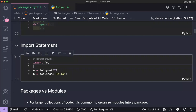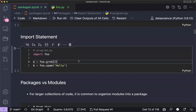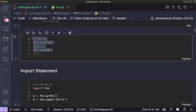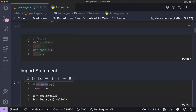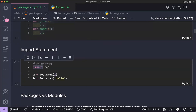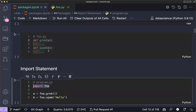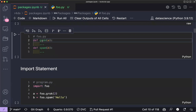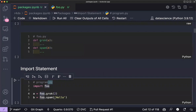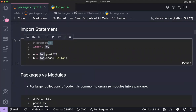After creating a module, the book discusses import statements. If we have a module saved as `foo.py` and want to use its functions inside another file called `program.py`, we write `import foo`. This brings all functions into the `foo` namespace, and we access them using `foo.function_name`.